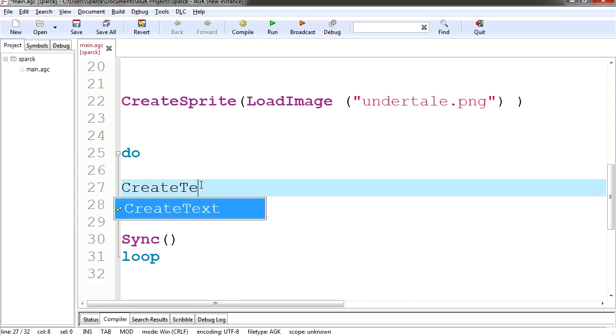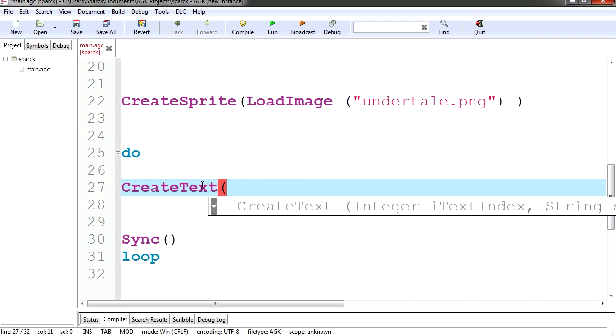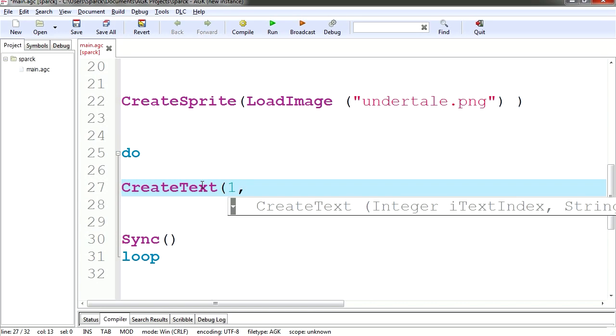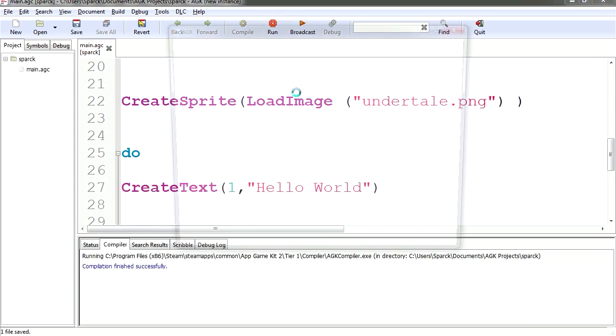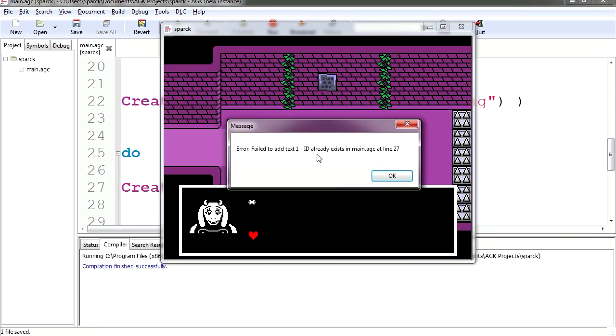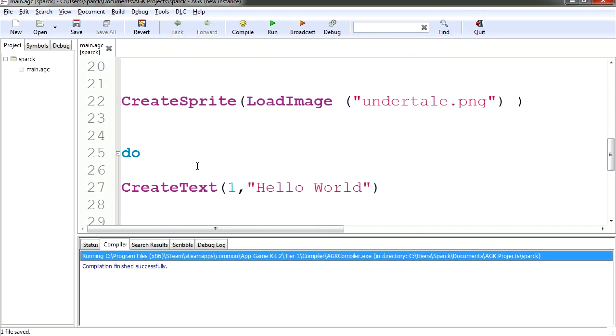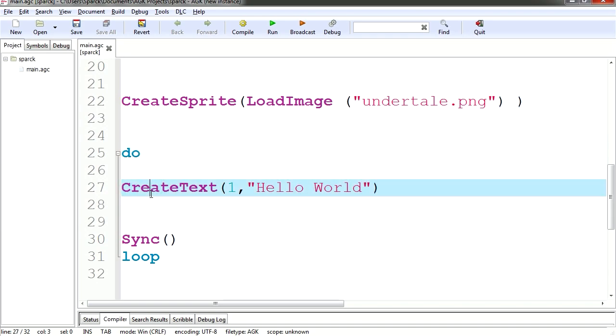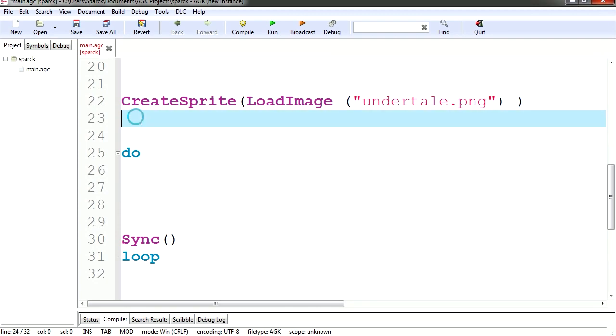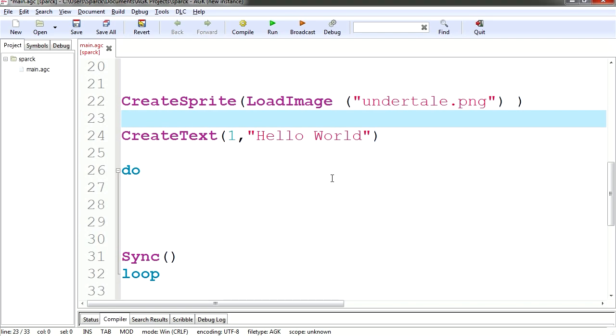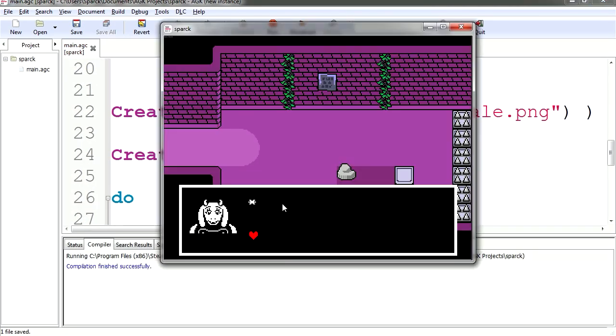So let's create some text here. I'm going to go create text, the number of the text. This is going to be text1 and our text string which is going to be hello world. So if you run this, we are going to get an error message. And that's because text1 already exists, so remember after the do is looping. So it's already created this text once and it cannot create it again. So let's cut the text and paste it before the do. So let's run this. And wow, the text is so small you can't see it, so we need to make it bigger.